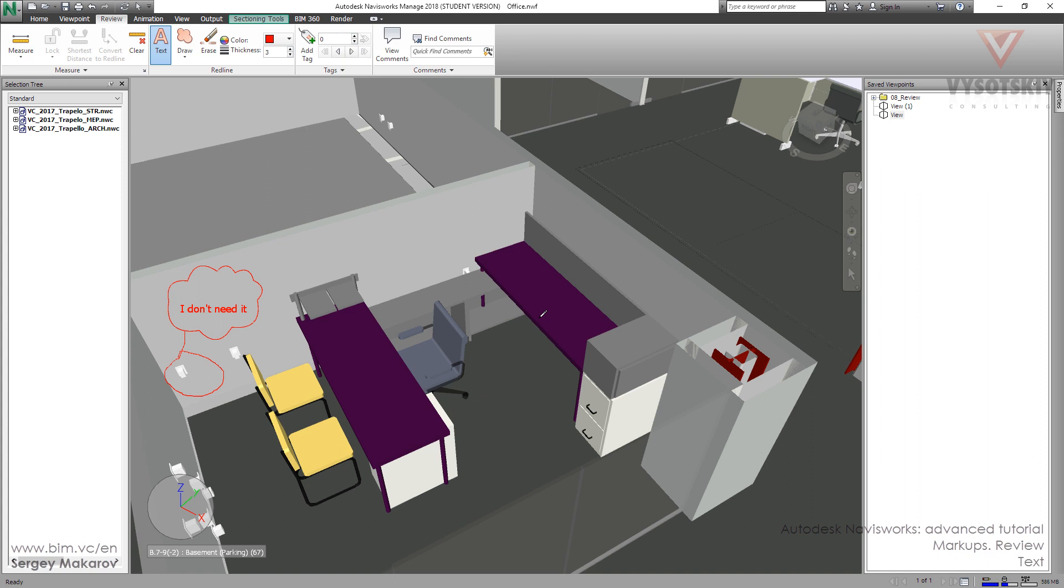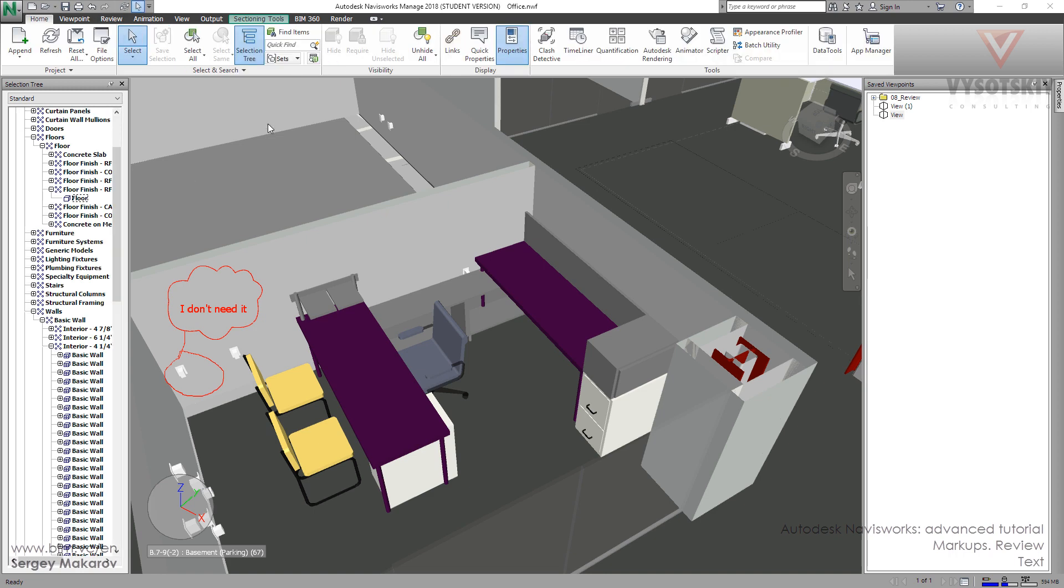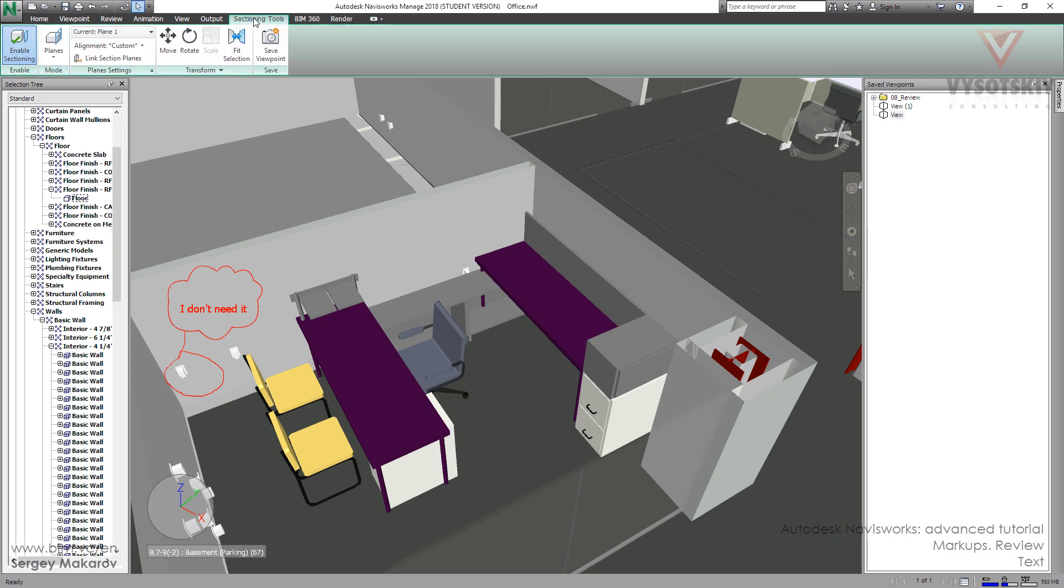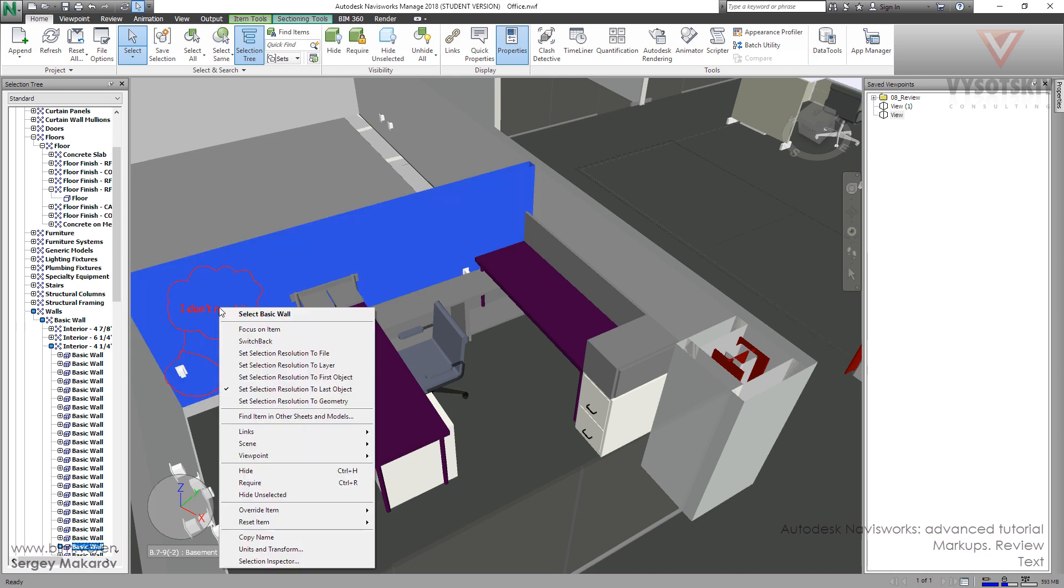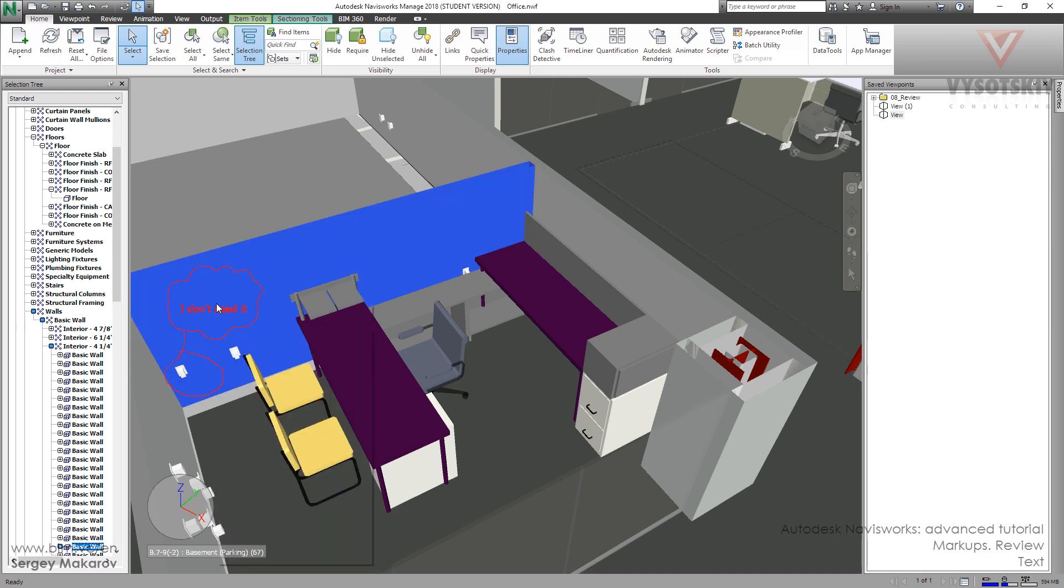We can relocate, edit, and delete it. We only need to go to Home, then Select, and press the right button near the text. We should get this menu, then we can move it and point to a new position.